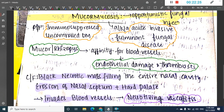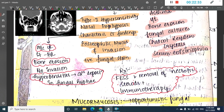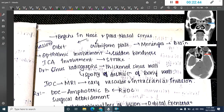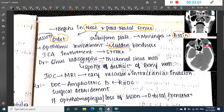The key difference between aspergillosis and mucormycosis: in aspergillosis, there is only bony erosion with no invasion, whereas in mucormycosis, there is both invasion and erosion. Mucormycosis begins from the nose and paranasal sinuses and can spread to the orbit or through the cribriform plate to invade the meninges and brain. Ophthalmic involvement can cause sudden blindness, and internal carotid artery involvement results in stroke.